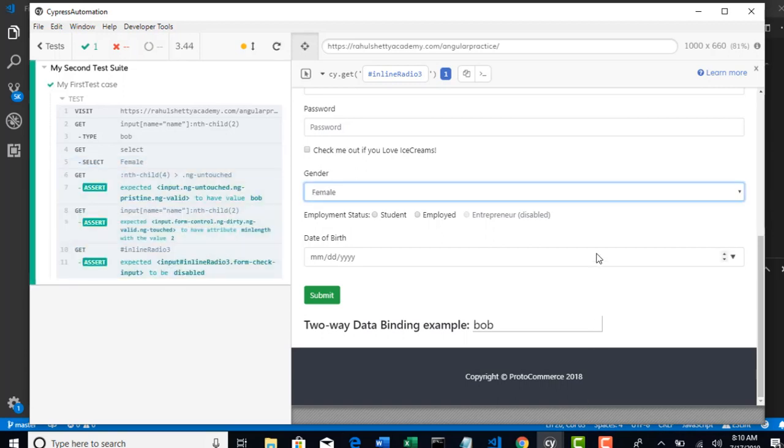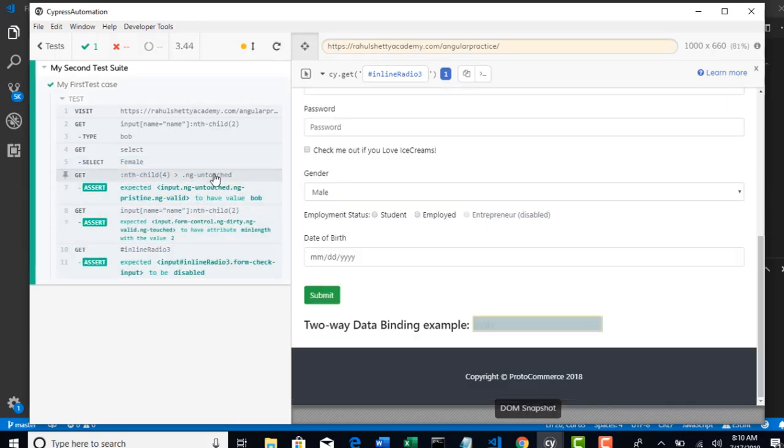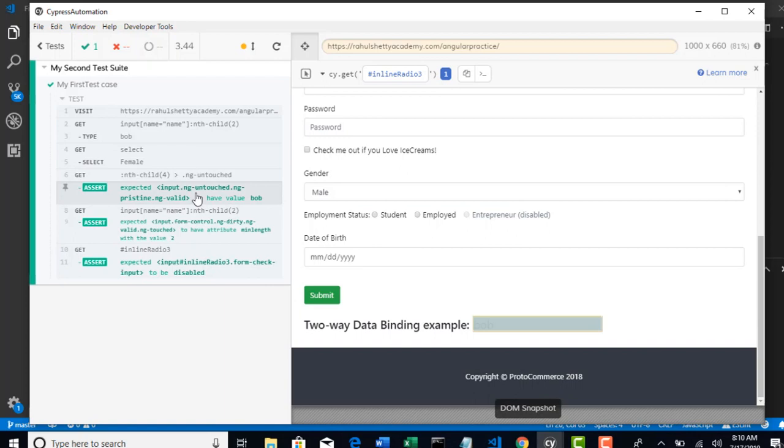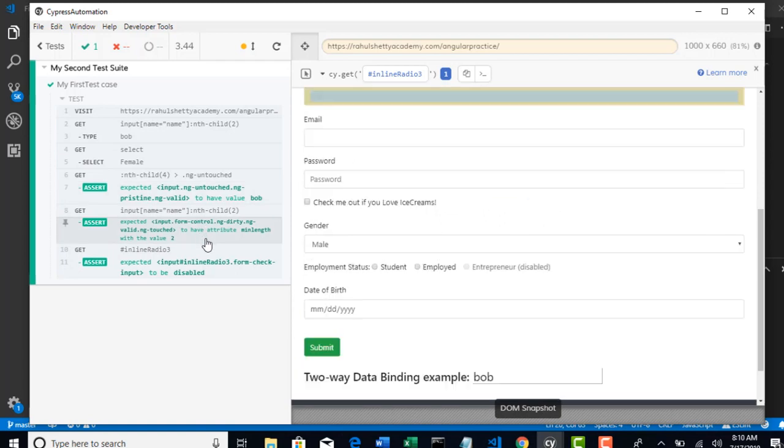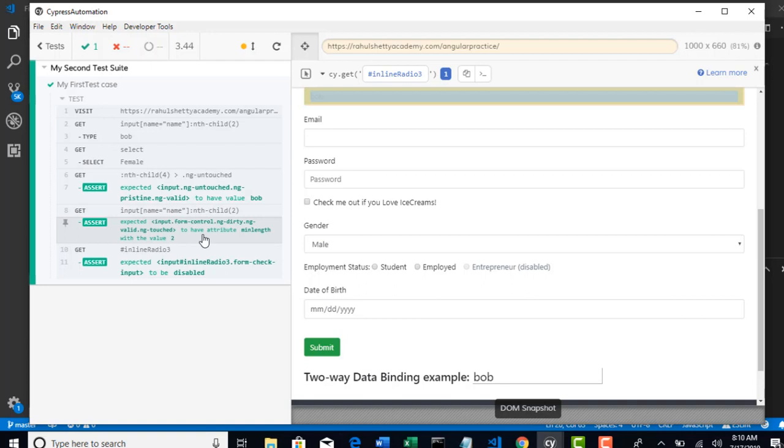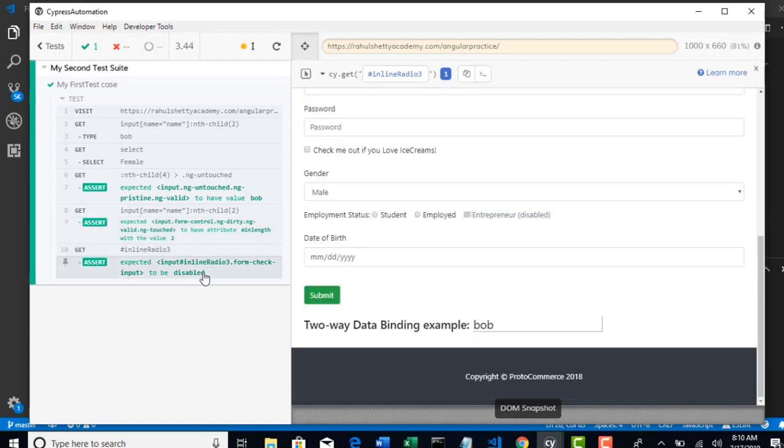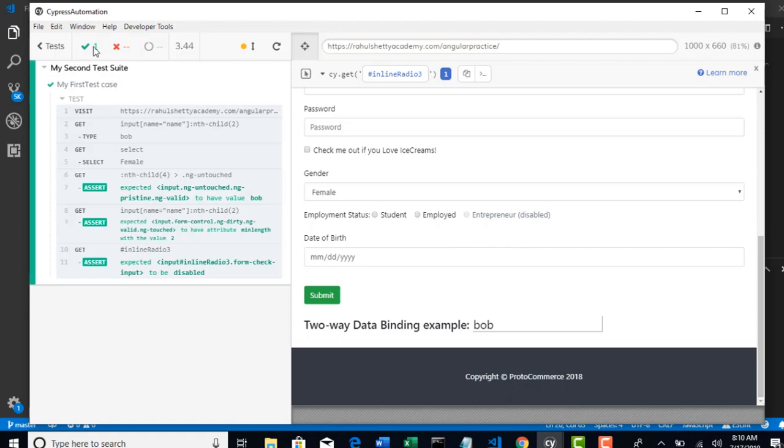Perfect. There is no error and everything got passed. You can see that it's Bob here, and the assertion what we put is passed. At the same time we were validating if the minimum length value is two, and it got also passed. And the radio button is disabled.